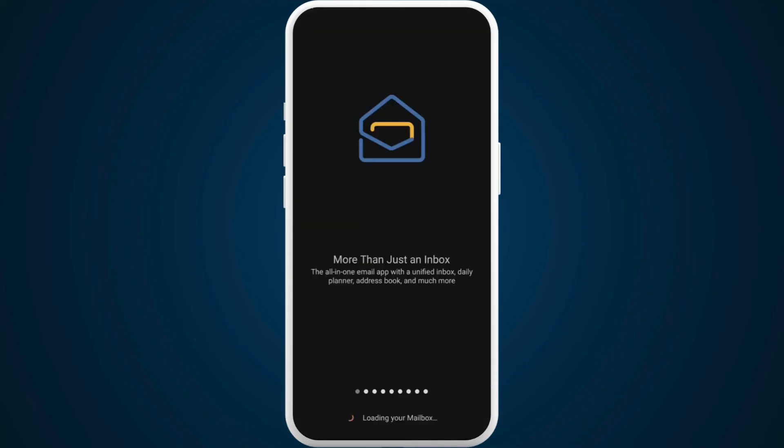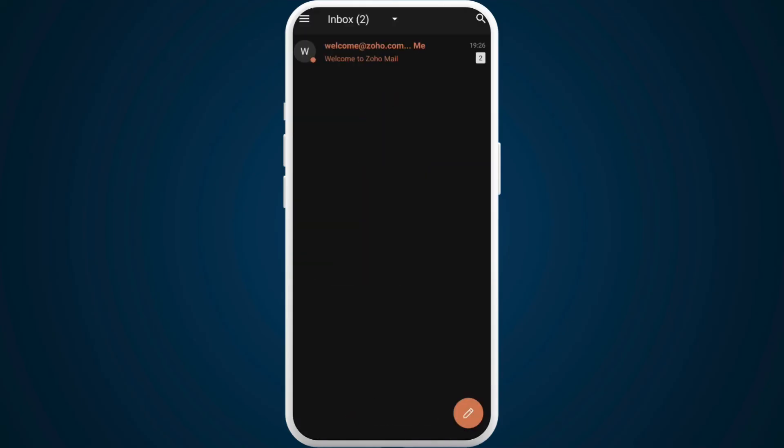It'll prompt you back to the Zoho Mail app. And there you go. Your Zoho Mail account has been successfully created. You can now start using the app.